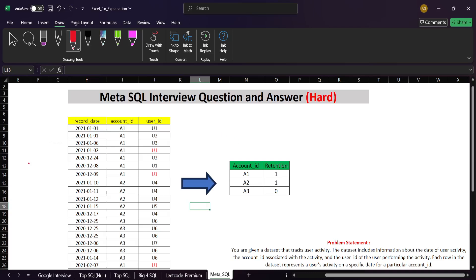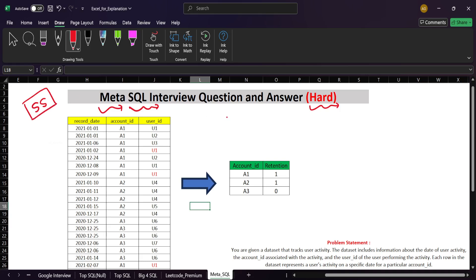Welcome back to the channel. In this video we are going to solve a SQL interview question that was asked at Meta. This is a hard category problem that can be found on the StrataScatch website, and the name of the problem is 'Retention Rate'.